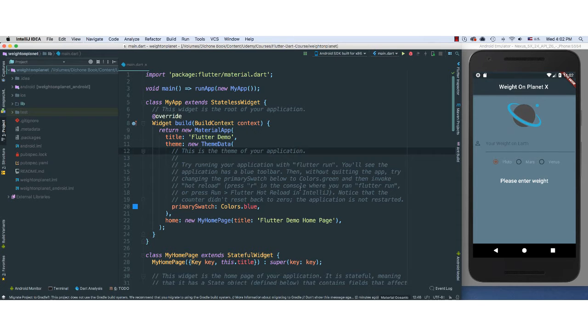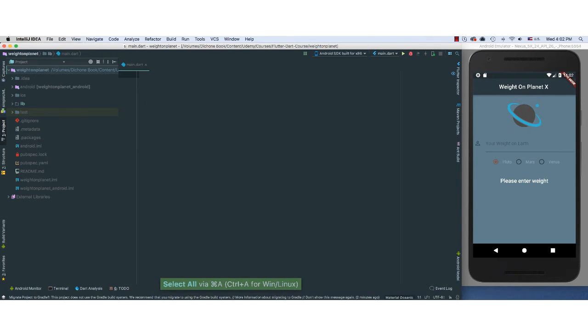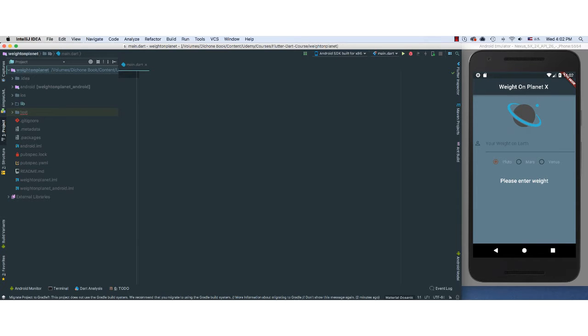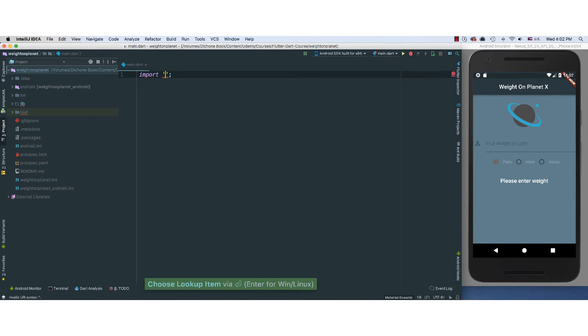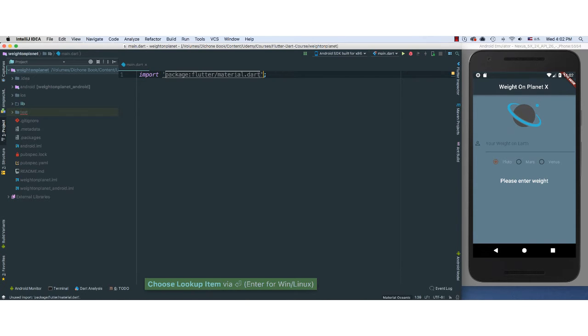And as you know by now, I'm just going to delete everything from here because we know how to get things started. I'm going to go ahead and put our import here that we love, material.